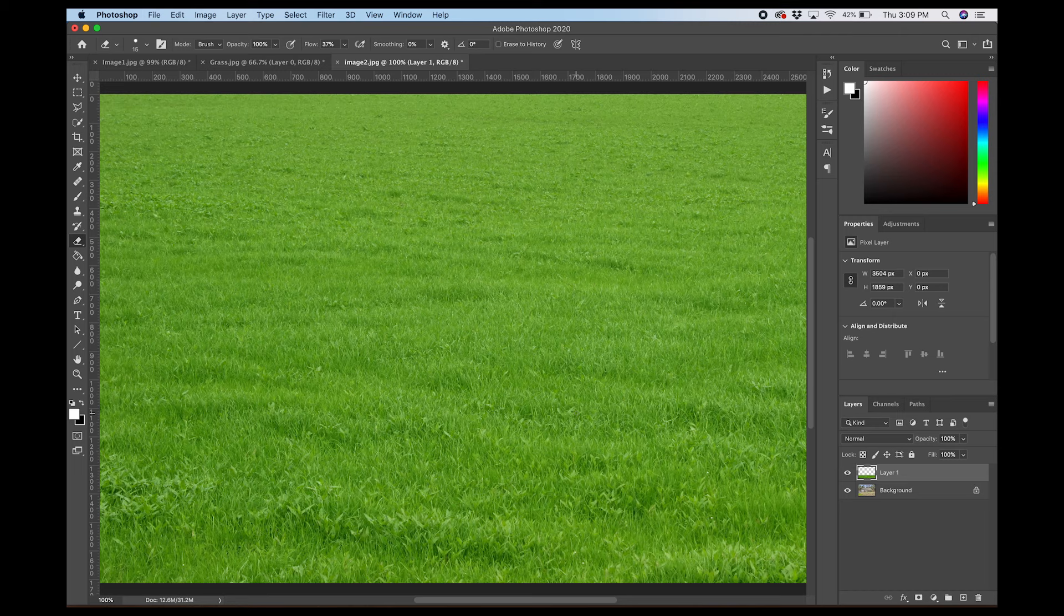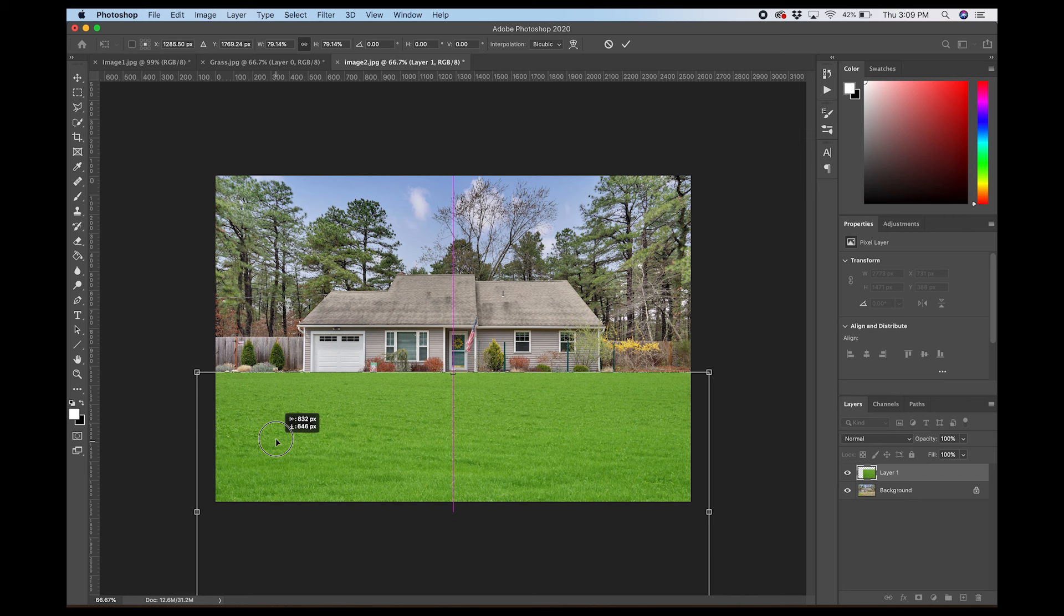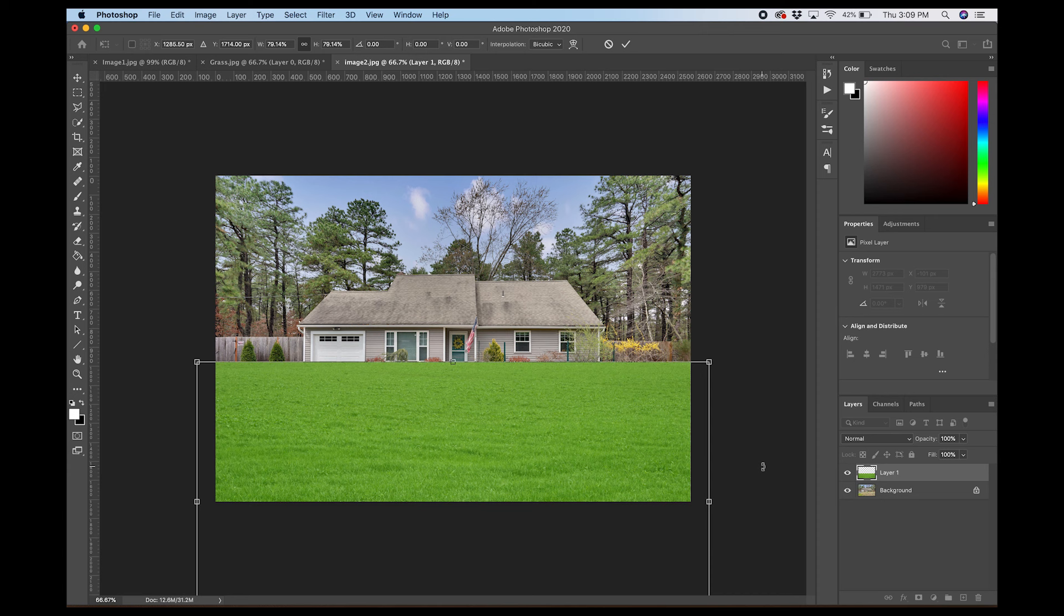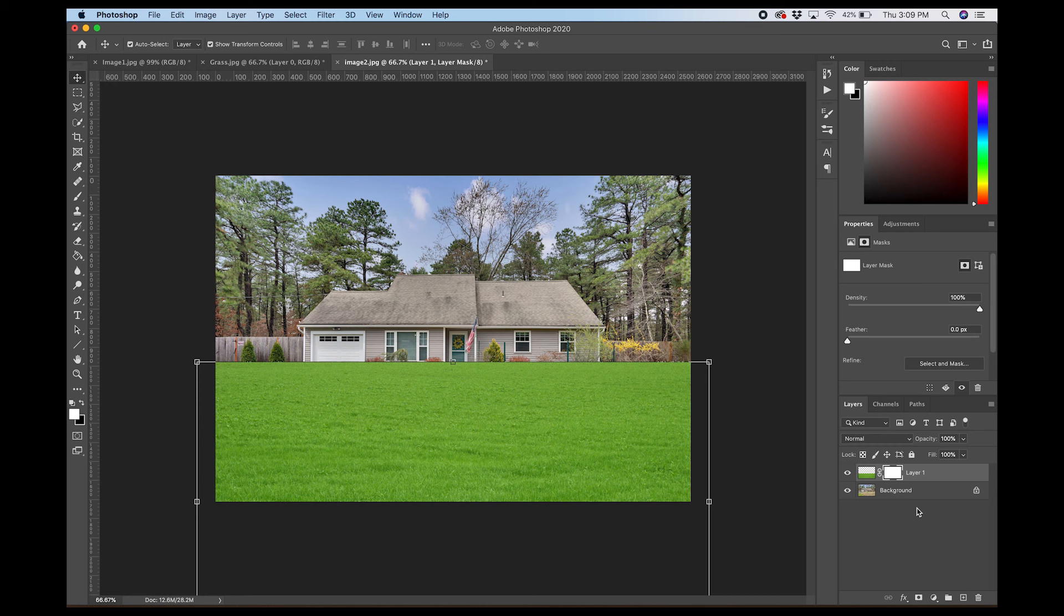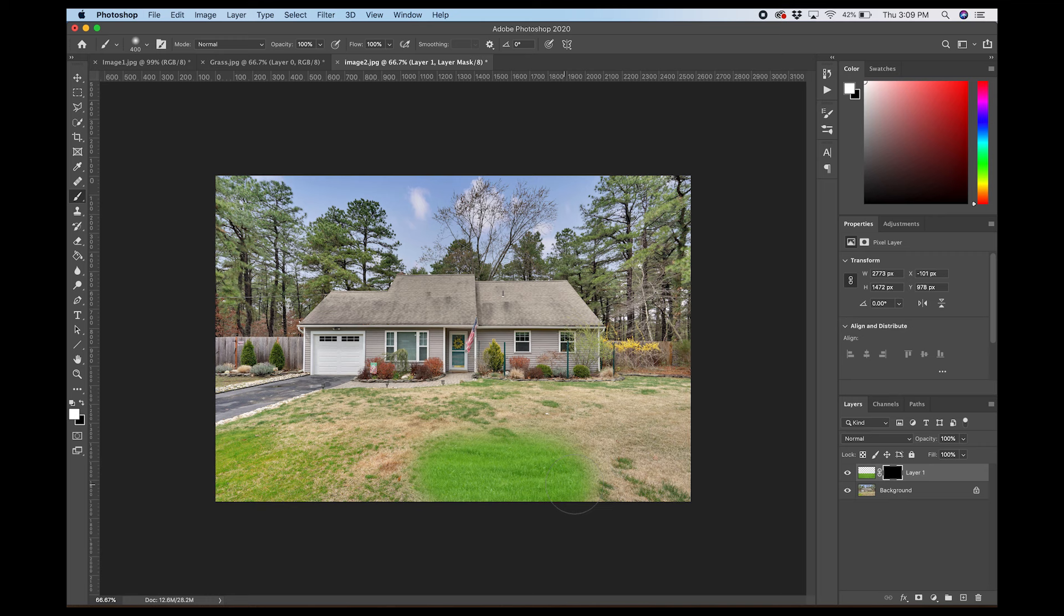Again, we're going to bring the size on this down. Somewhere around there should do it pretty good. Again, add layer mask. Command I to make this black. Now we're going to take our brush tool by hitting B. Make sure you have white selected. Make sure you have the mask selected. I'm going to start painting this in here.